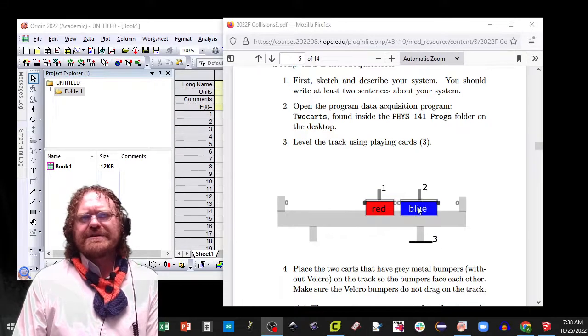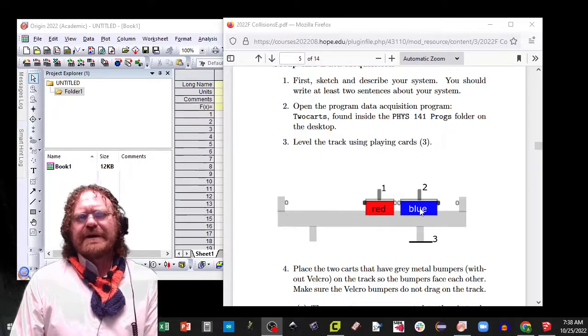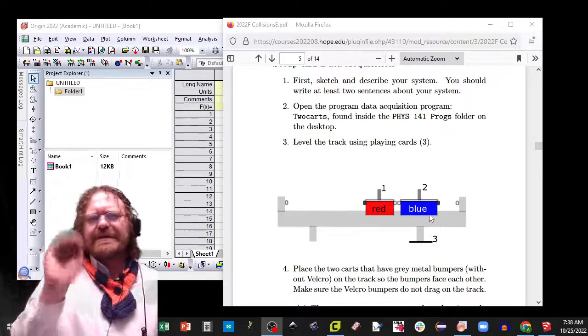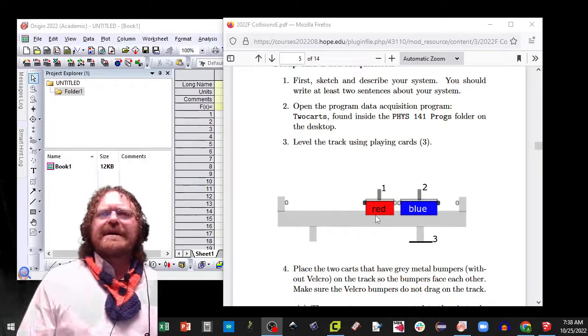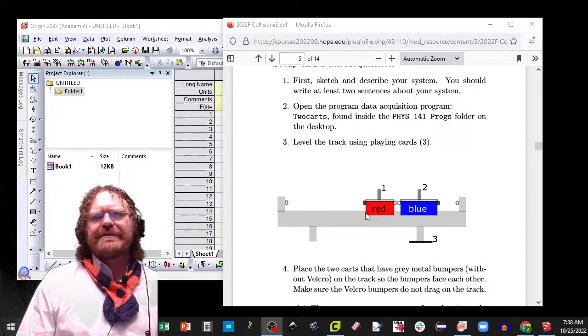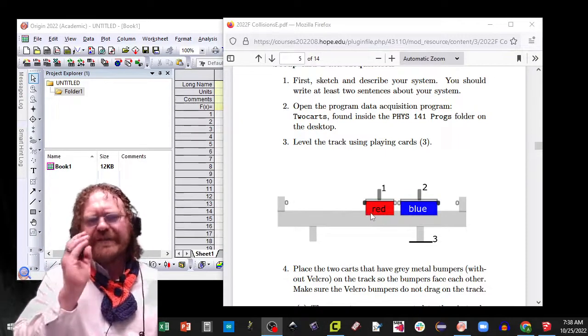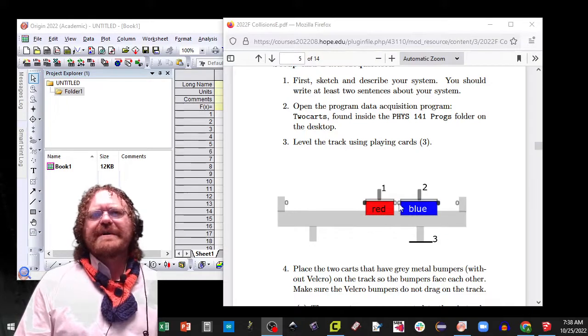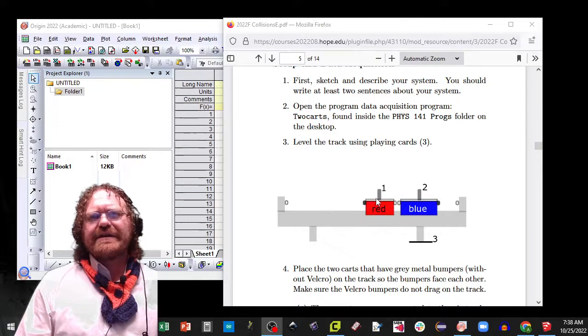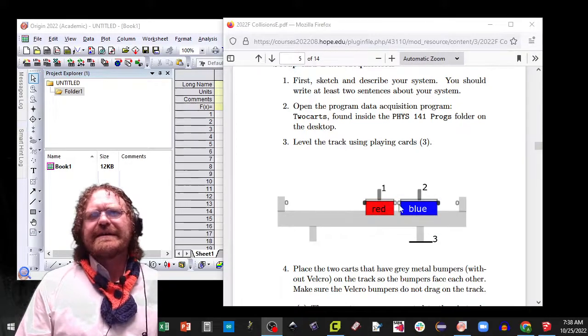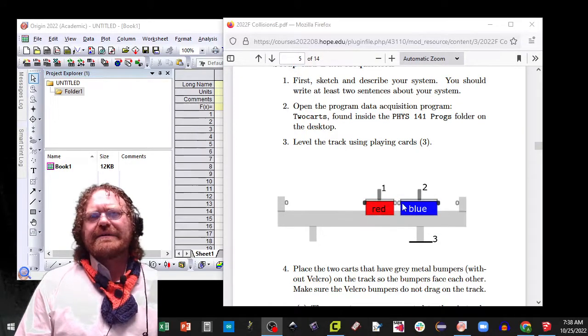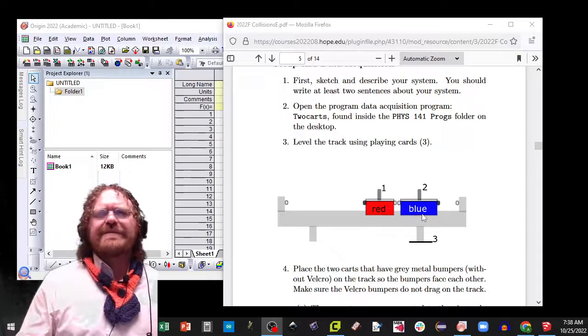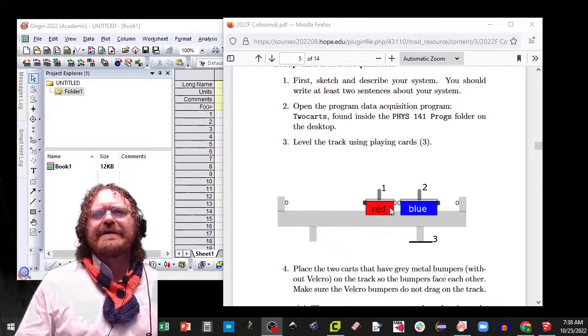This time we're going to hold the blue cart just ever so lightly and then we're going to toss the red cart toward the other end just lightly, very slowly. It's going to bounce off, come back, enter the sensor which will start to take the data, and then you're going to remove your hand right before it hits the blue cart.